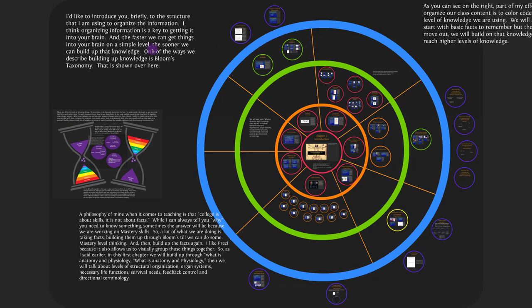Before getting into content, I'd like to introduce you to the structure of this course. The colors I use help organize information — I think organizing information is the key to getting things into your brain. The faster you can get information in at a simple level, the sooner you can build up to a richer understanding. One framework for this is Bloom's Taxonomy, which will be the basis for all our presentations, and is color-coded throughout.